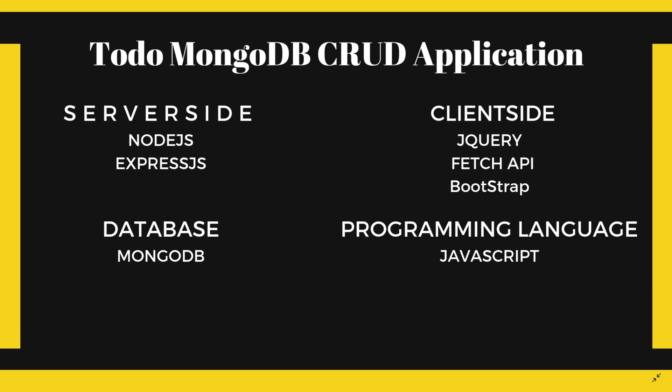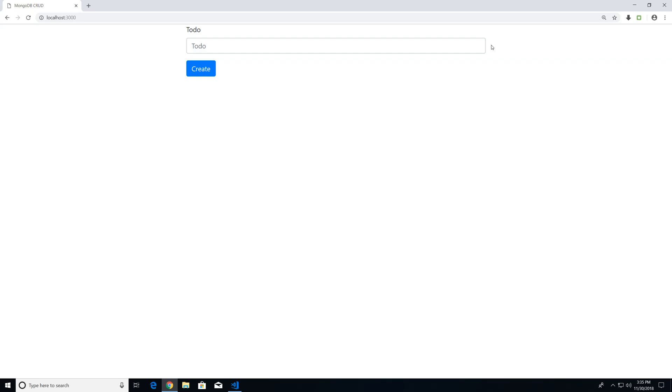So now let's actually take a look at the application that we're going to be building within this tutorial series. This is going to be our to-do application that we're going to be building. It's a very simple interface. We just have a user input box,